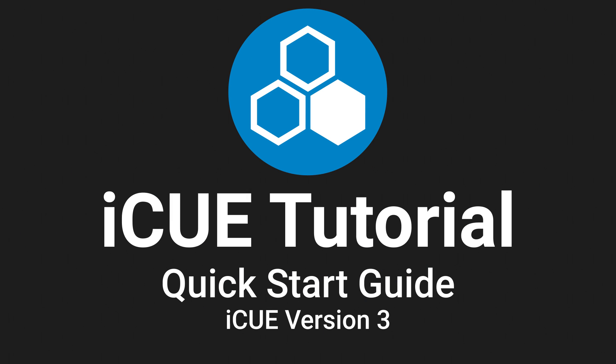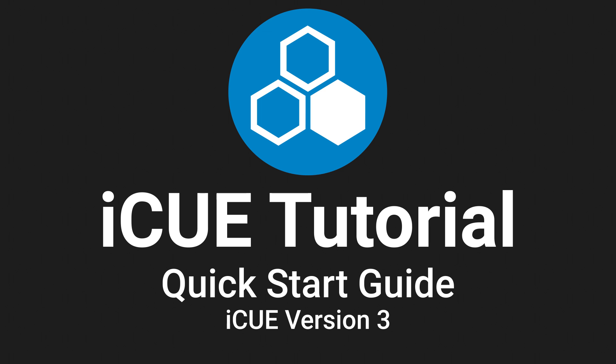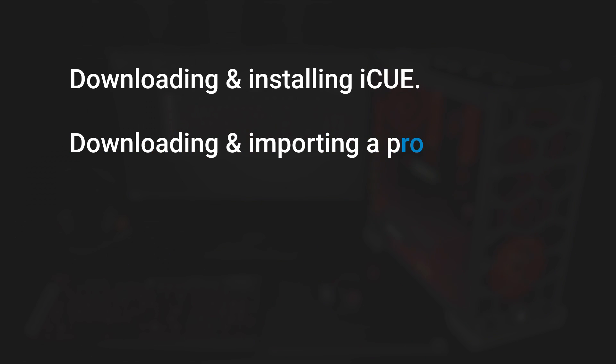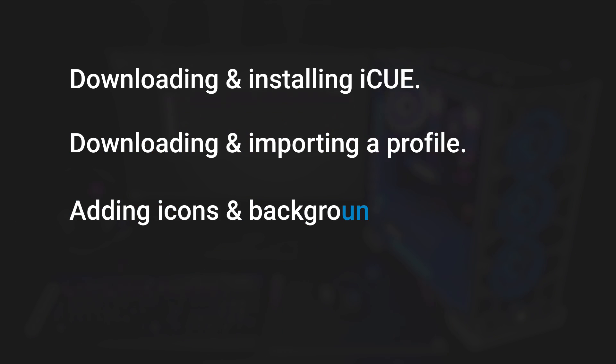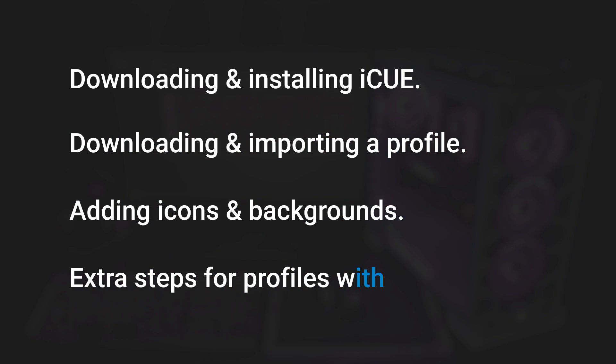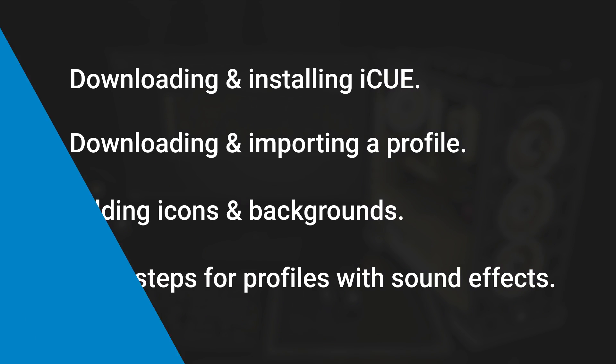Welcome to this quick start tutorial for iCUE version 3. My name's Lewis Gershwitz and in this video I'll be covering downloading and installing iCUE, downloading and importing a profile, adding icons and backgrounds, as well as the extra steps for profiles with sound effects.